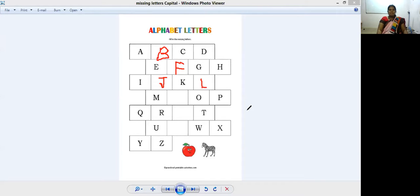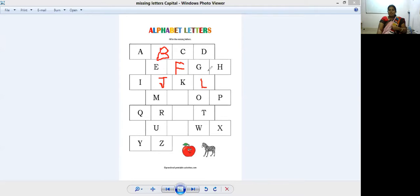Very good. A, B, C, D, E, F, G, H, I, J, K.